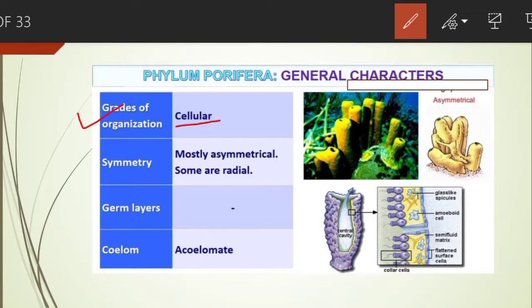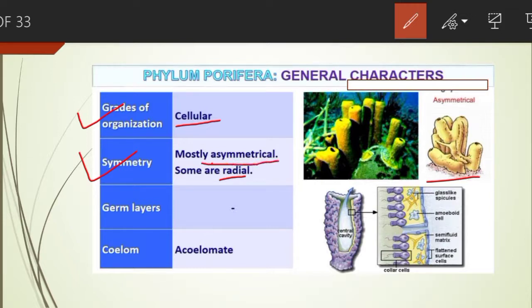Moving to the second feature, that is symmetry. The cylindrical form, which is the sycon, shows radial symmetry, while sponges show irregular shape and have no symmetry. So they are asymmetrical.